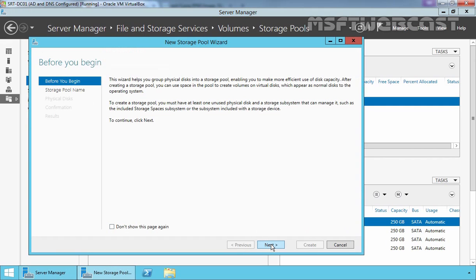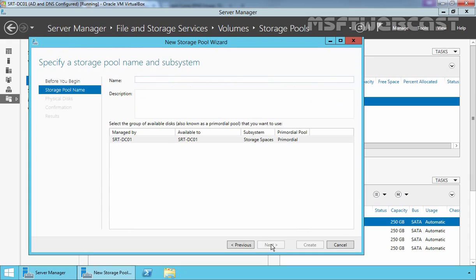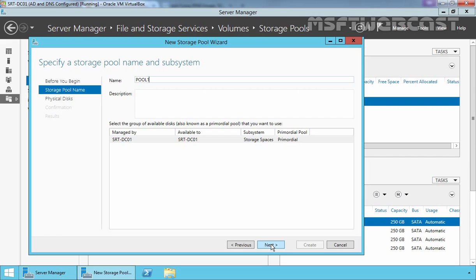Click on Next on the Before You Begin page. Now here you have to specify a name of your storage pool and you can also specify the description as well. So let me specify the name Pool 1 and then click on Next.